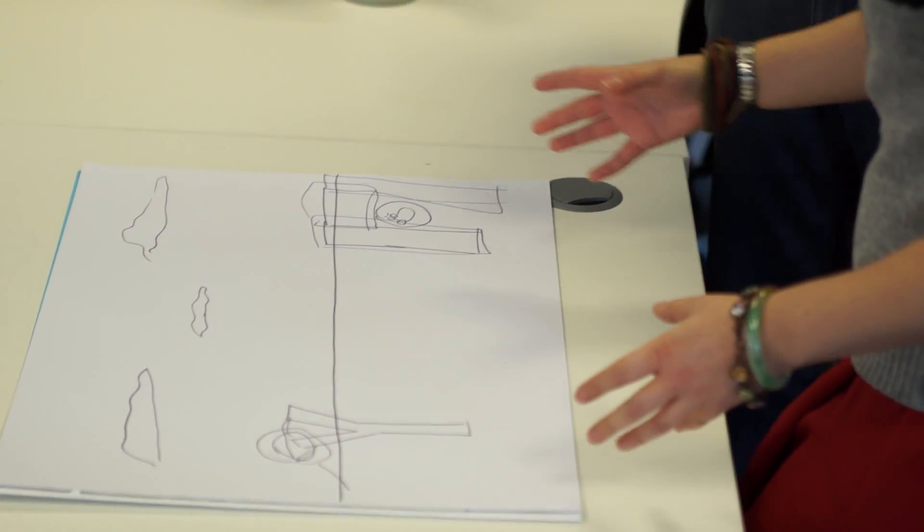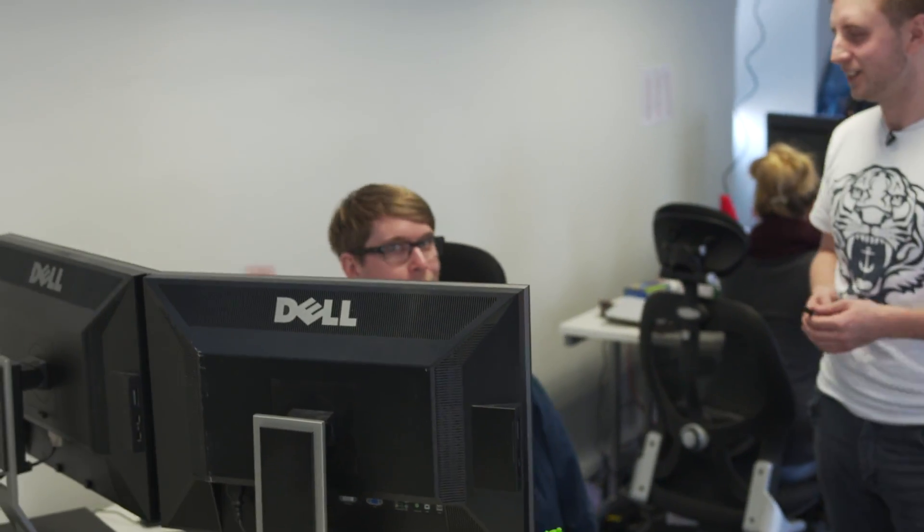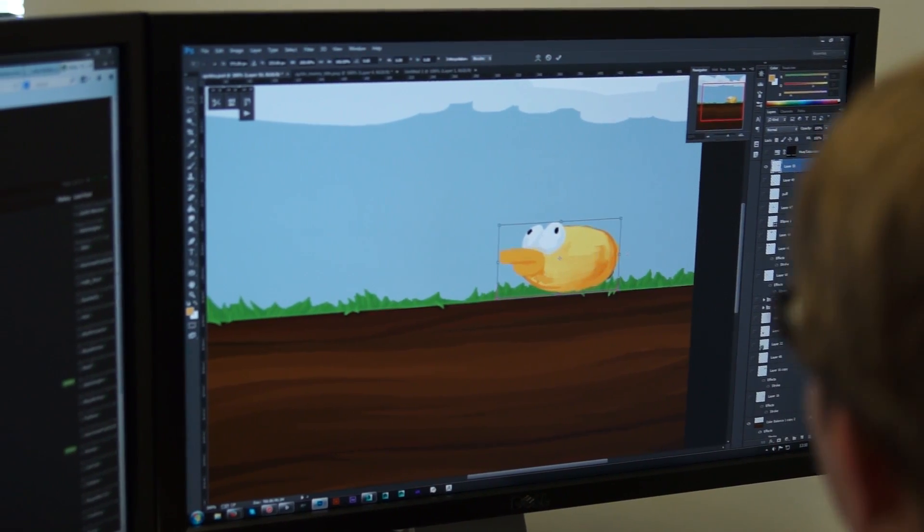We've got that idea sketched out. What's the next step to getting it into the game? We'd go over to Pete, who is a real artist, and he'll take this sketch and art it in Photoshop. Then we'll get the real sprites, put them into Unity, and try making that game. Let's let Pete do his thing and then we'll put it straight into Unity.